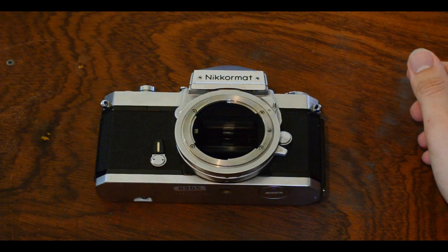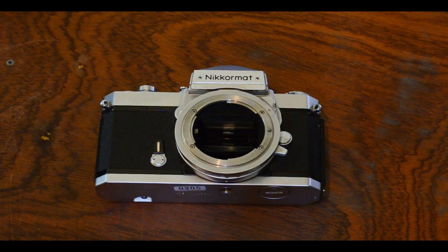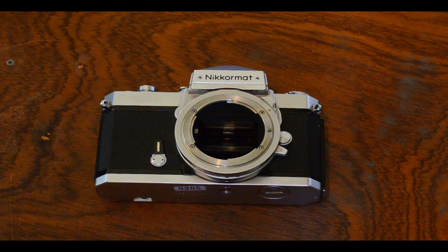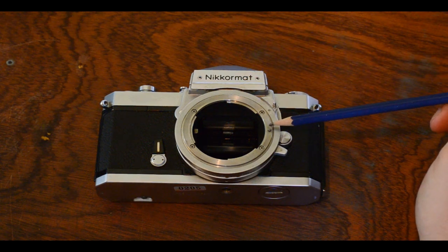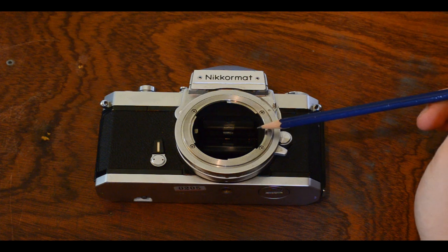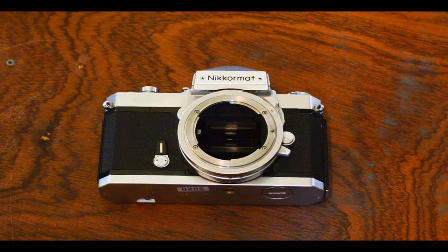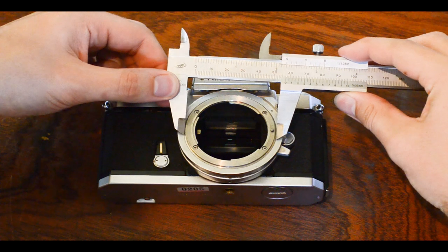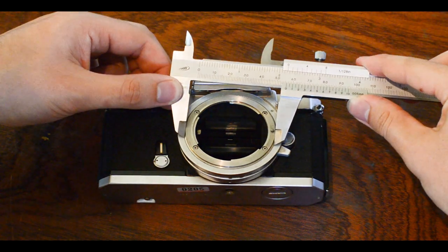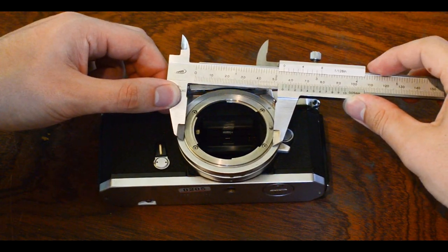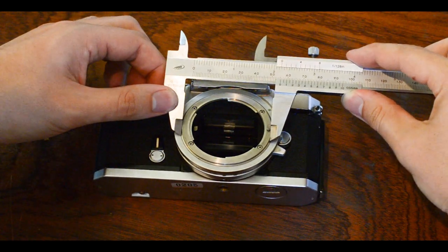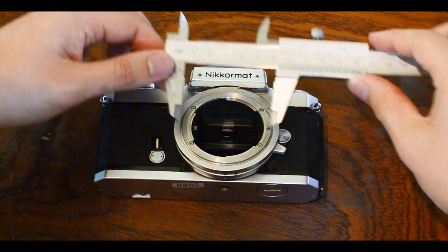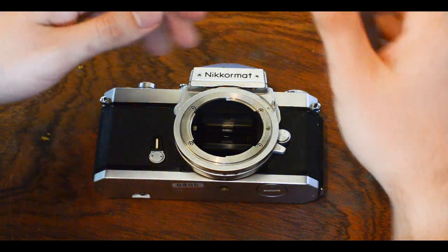And now we will need to measure a few things on this camera. We will need to measure the inner diameter and the outer diameter of the mount and also the location of the notch. This is where the calipers come in handy because they are a bit more precise. And measuring the outer diameter is not that critical. Here it is 58 millimeters.